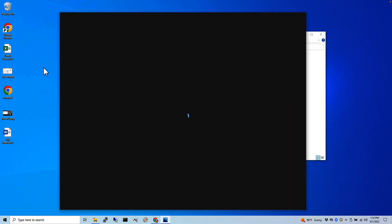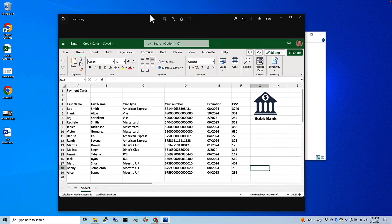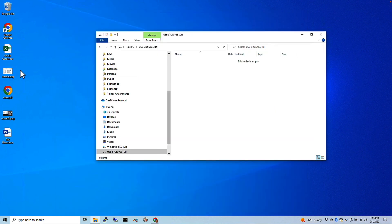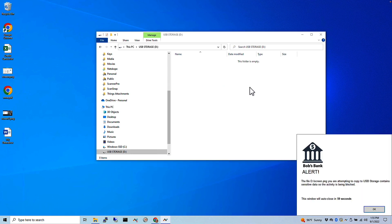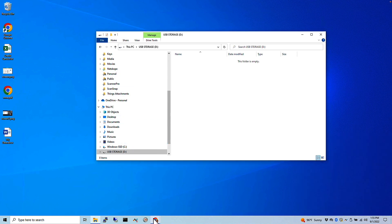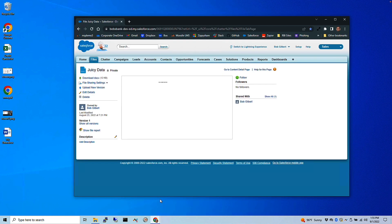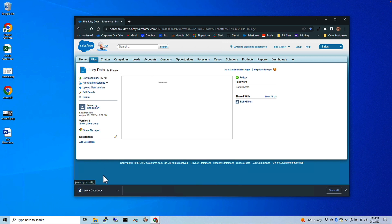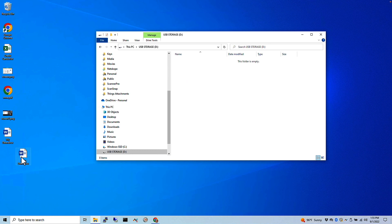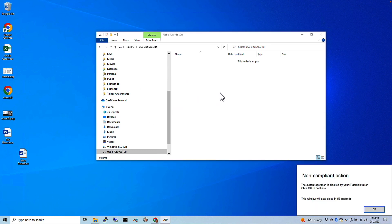Here's a screenshot that an employee took of that image — an image of the sensitive data that was in that Excel document. Netscope, using our machine learning model for screenshot data, is able to detect that in real time and block it from going to USB storage. Now here's the other scenario: if I open up Salesforce and download some data from Salesforce — I have this file called 'juicy data' locally — I take that data downloaded from Salesforce and try to upload it. Netscope detected that it came from Salesforce and blocked it, using the file origin risk-based input to make that policy decision.